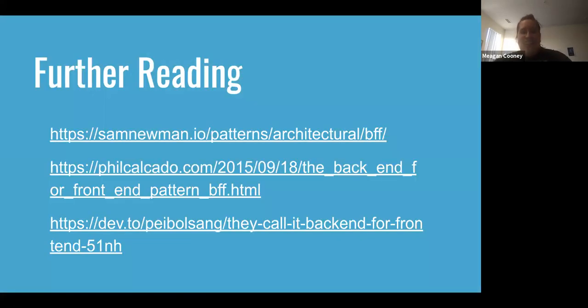So cool. I linked to a bunch of my favorite articles about this pattern, but yeah, that's about it.